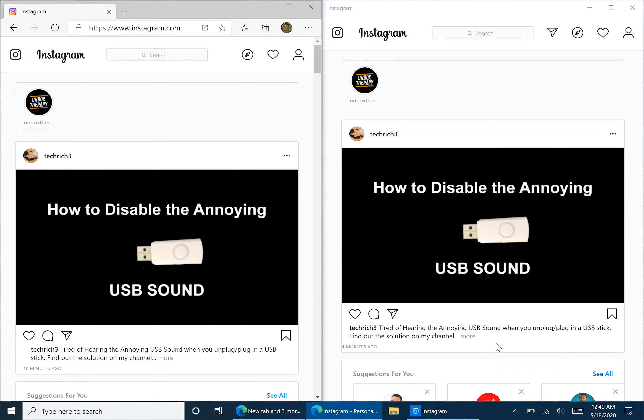TechRitch here to do a video about getting a relatively fully functioning Instagram experience on your computer for Windows.